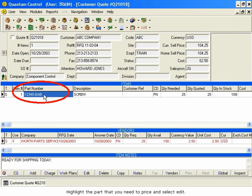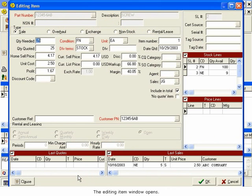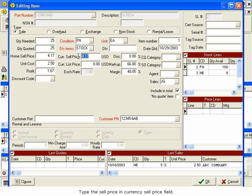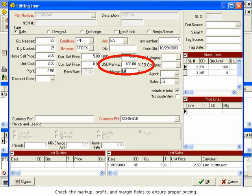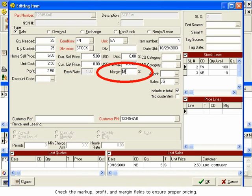Highlight the part that you need to price and select Edit. The Editing Item window opens. The Currency Sell Price is the customer's price stated in its currency that prints on the quotation. Type the sell price in the Currency Sell Price field. Check the Markup, Profit, and Margin fields to ensure proper pricing.